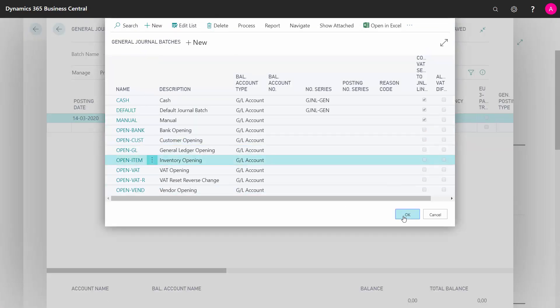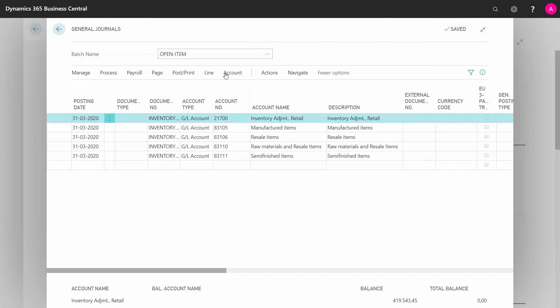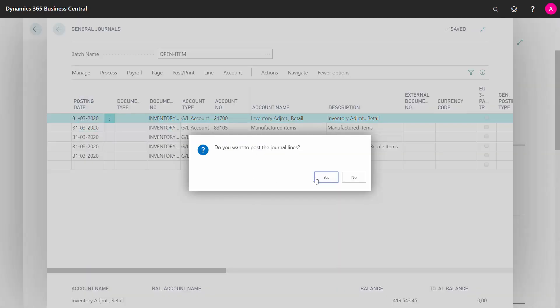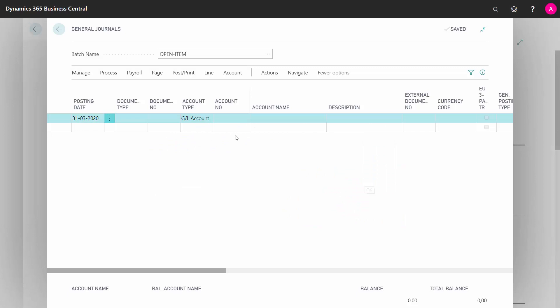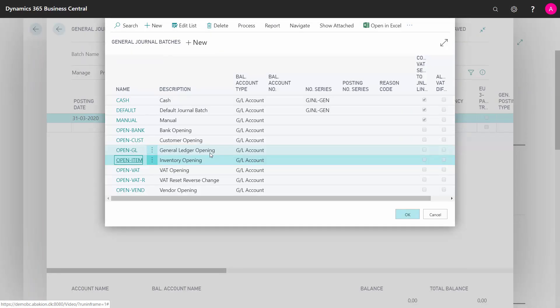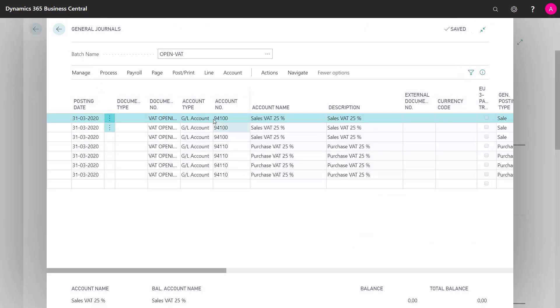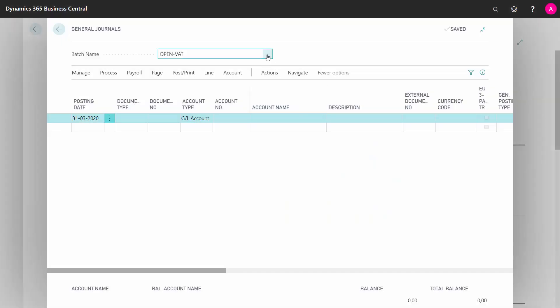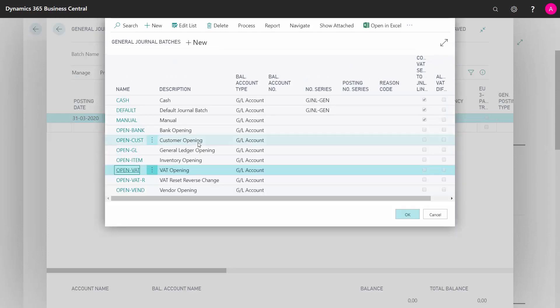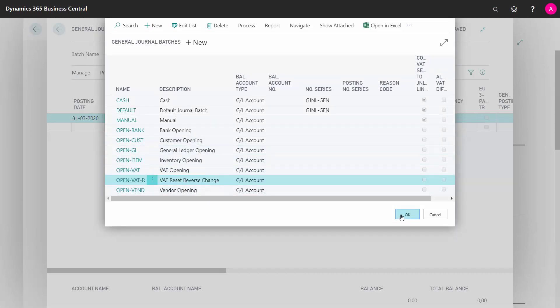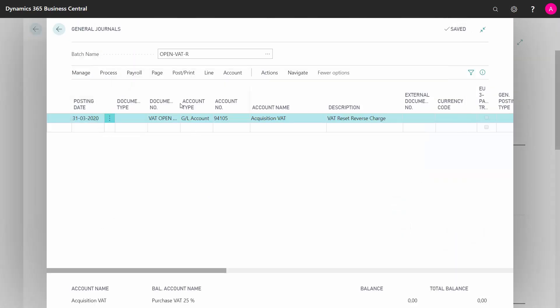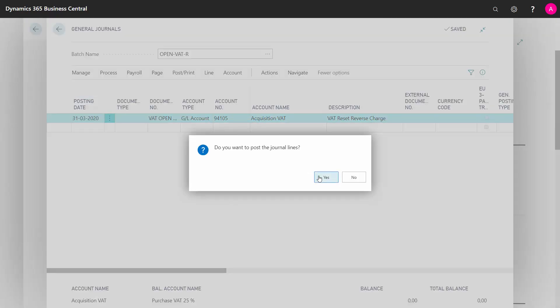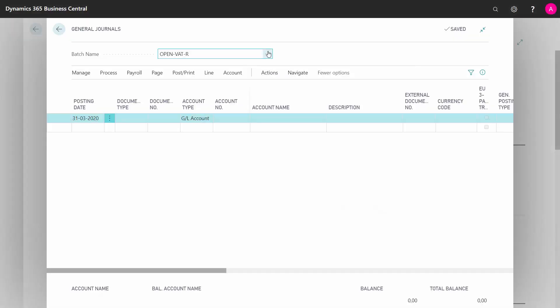Therefore I will always also check my GL balance, just to verify it, so I'll post my inventory to reset my inventory. I'll post my VAT opening, and I will reverse my reverse charts, so it will go back to zero, like this.